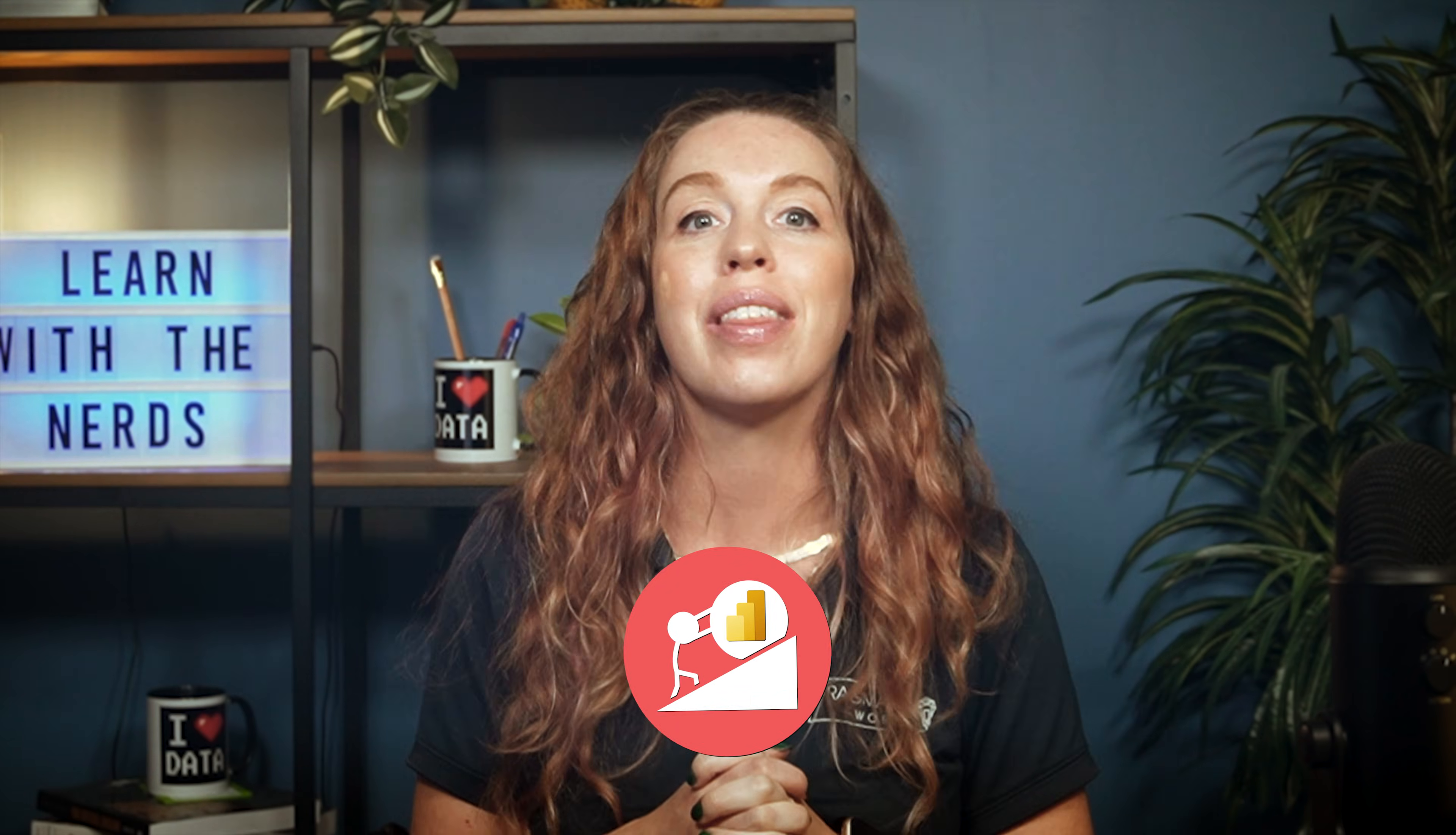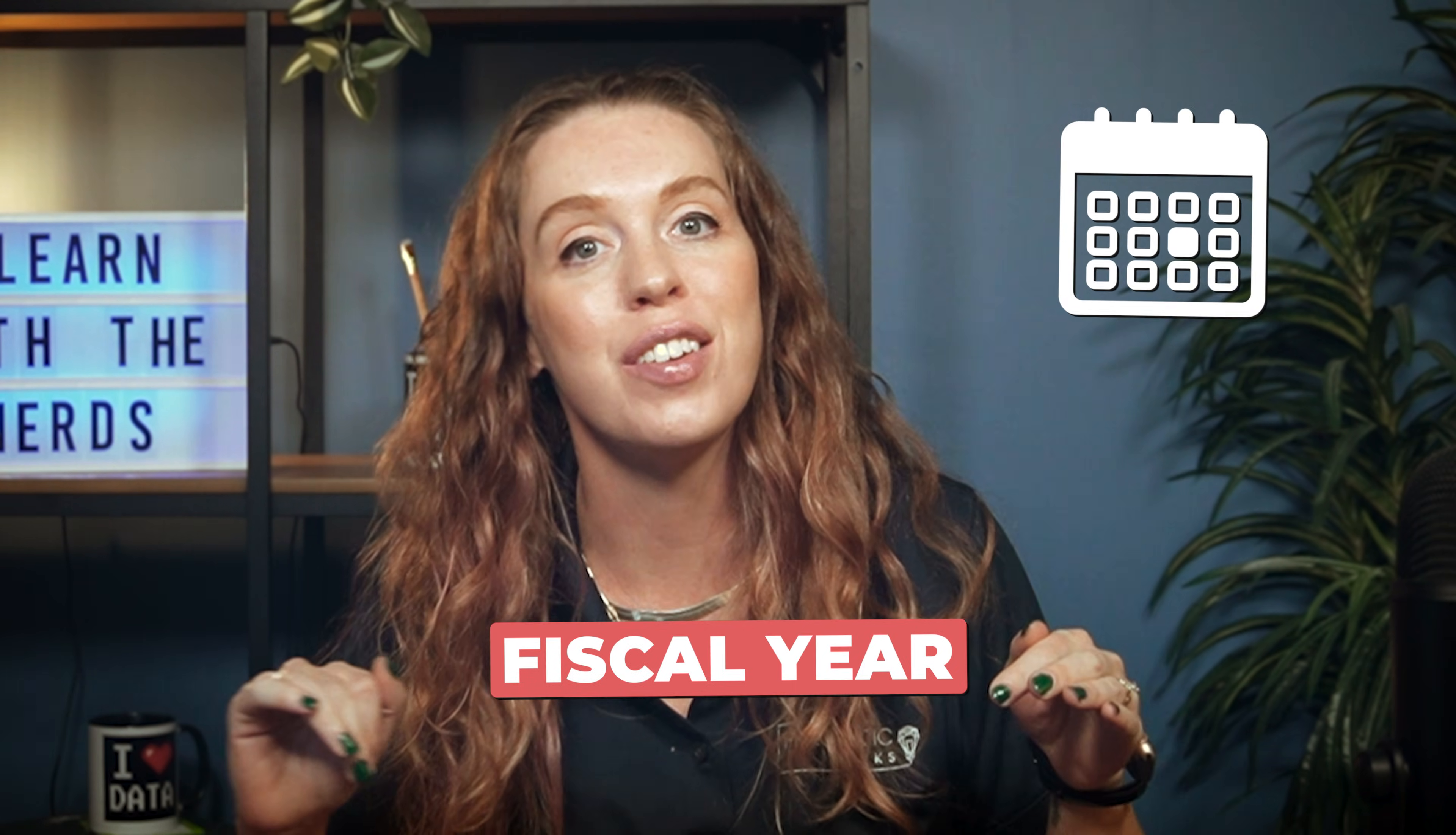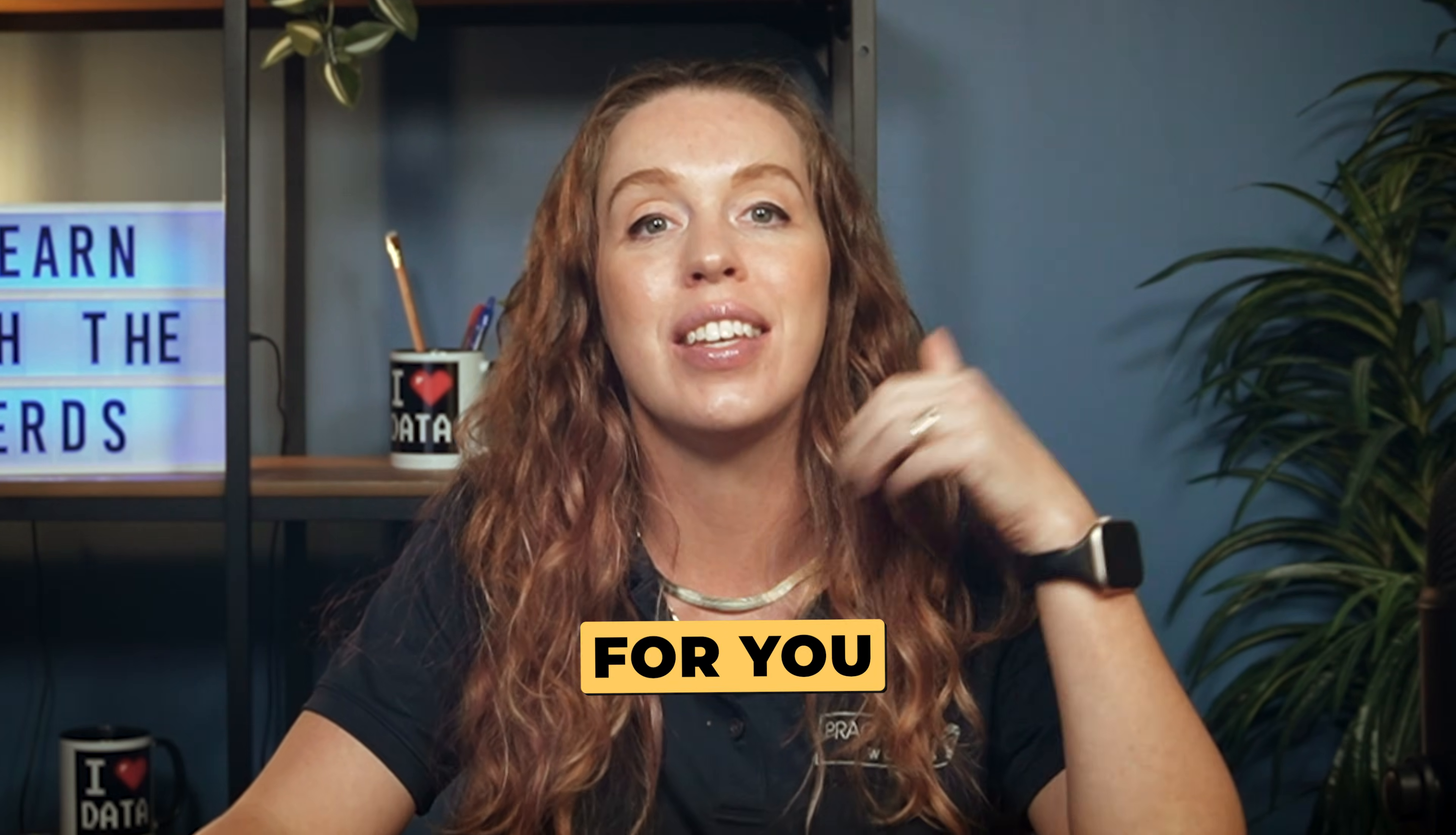If you've ever struggled with custom calendars like fiscal years that start in July or even weird retail patterns, you're like, this doesn't even add up. How do I calculate this? I'm doing all this work. Well, this video is for you.